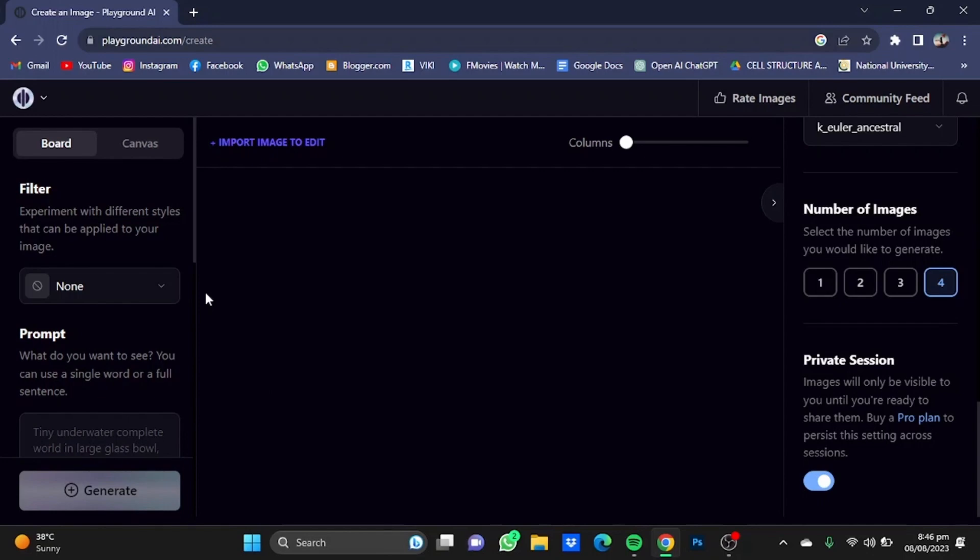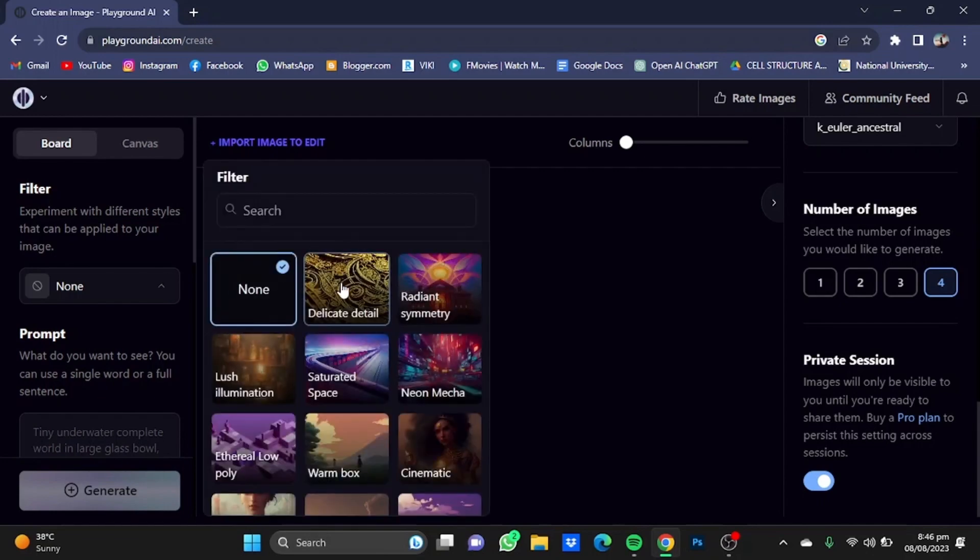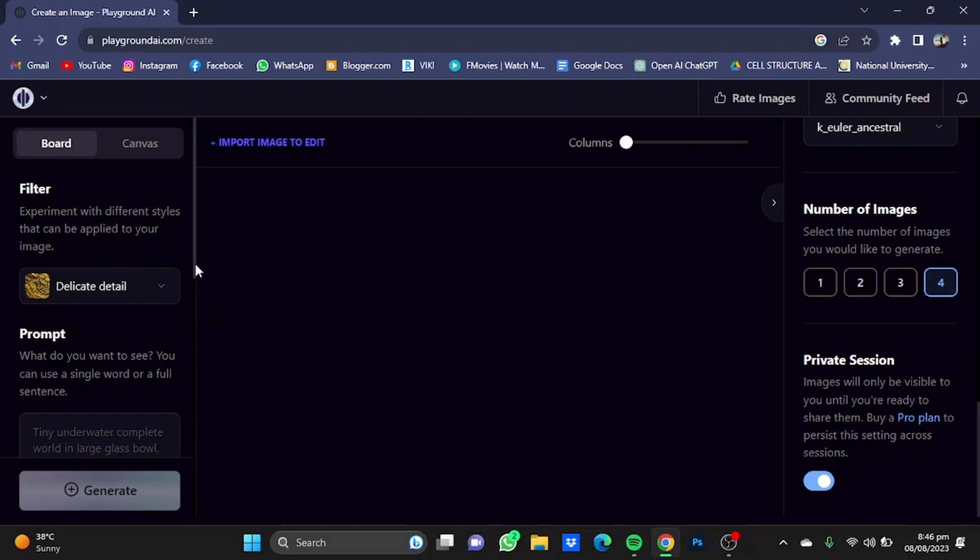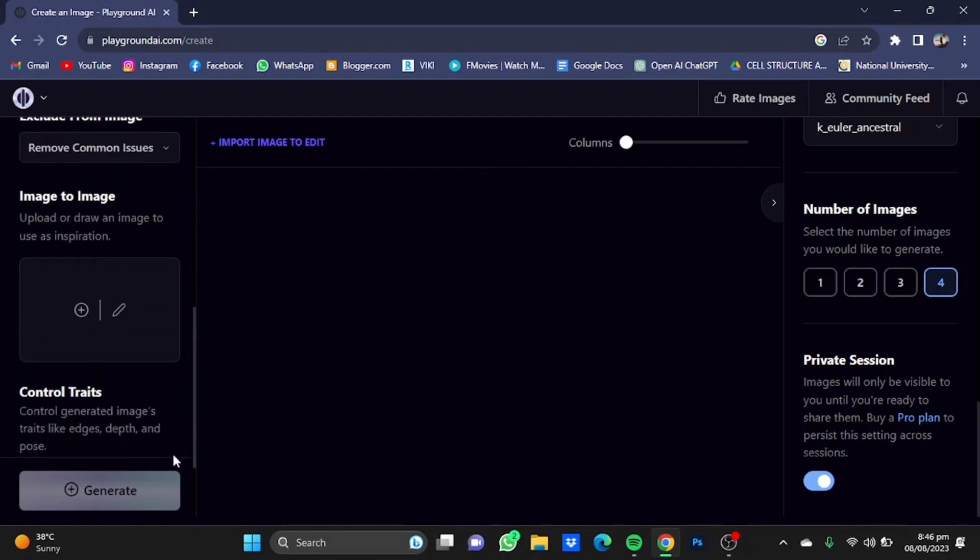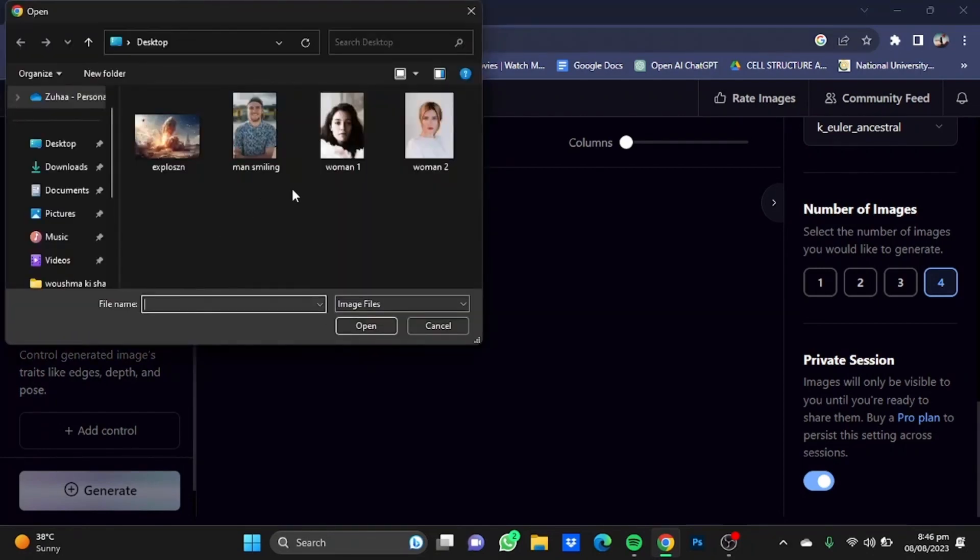Now just scroll down and upload your image that you want to create a self-portrait of. I'm going to choose this picture and click Open.